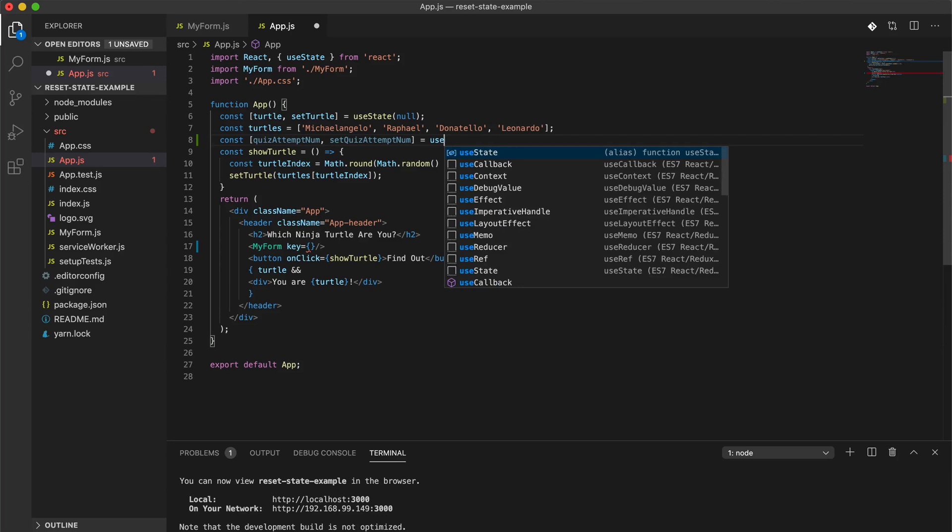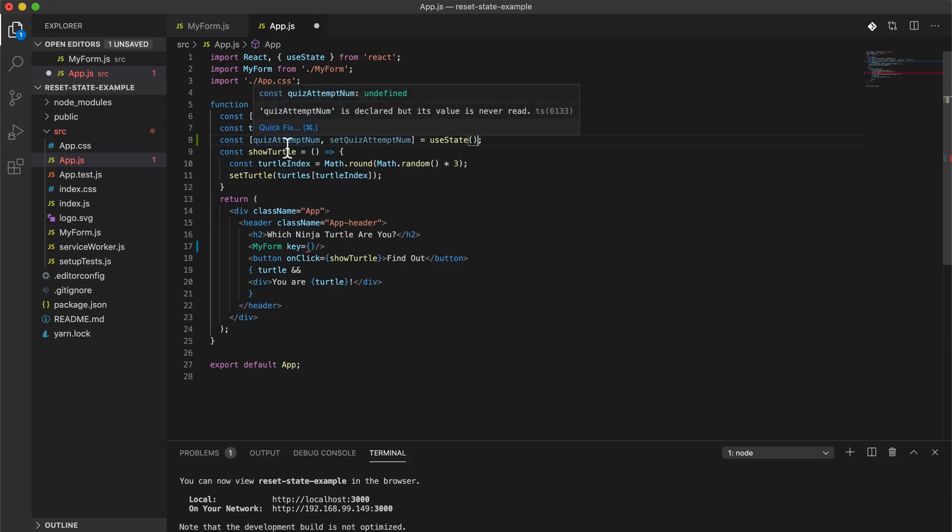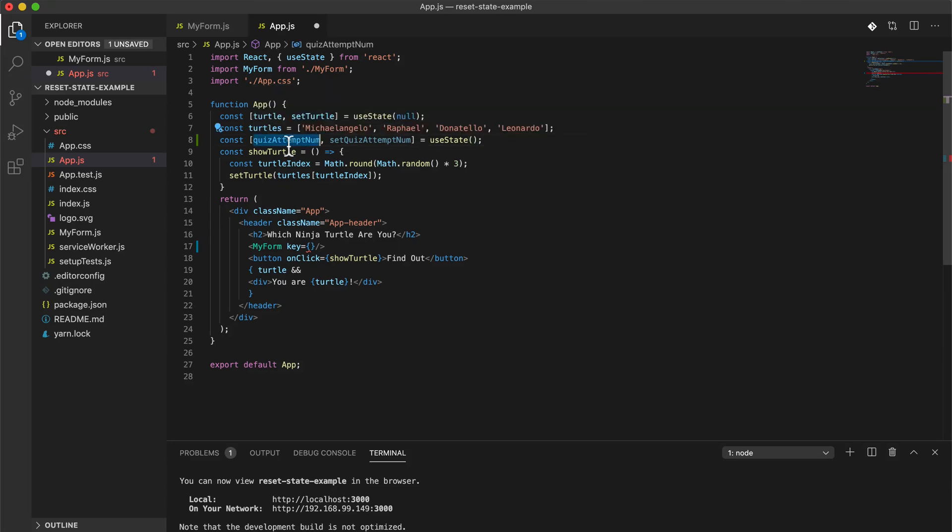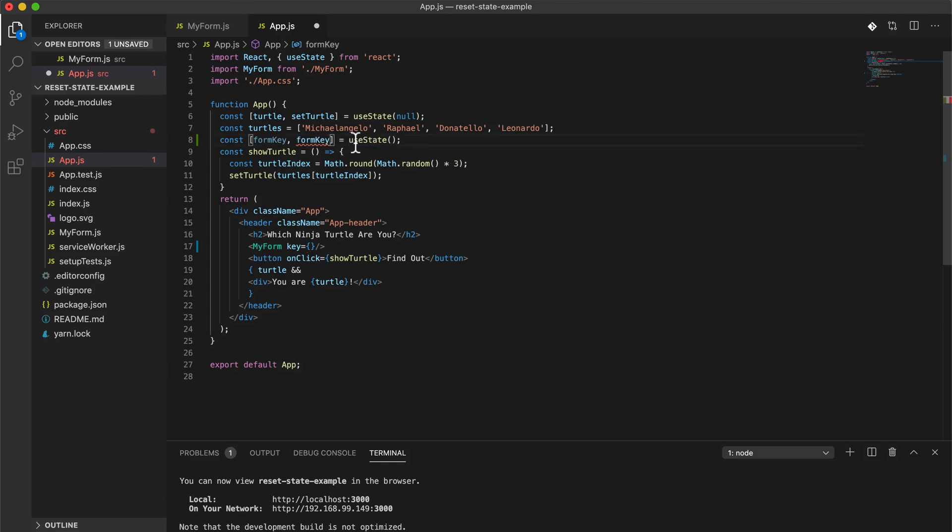So let's say like quiz attempt num, and then we can say set quiz attempt num. This is going to be useState. This is kind of a crappy name for this variable because this is actually the key for this form, so let's actually just call it form key even though really it will be the number of attempts that they've done this quiz.